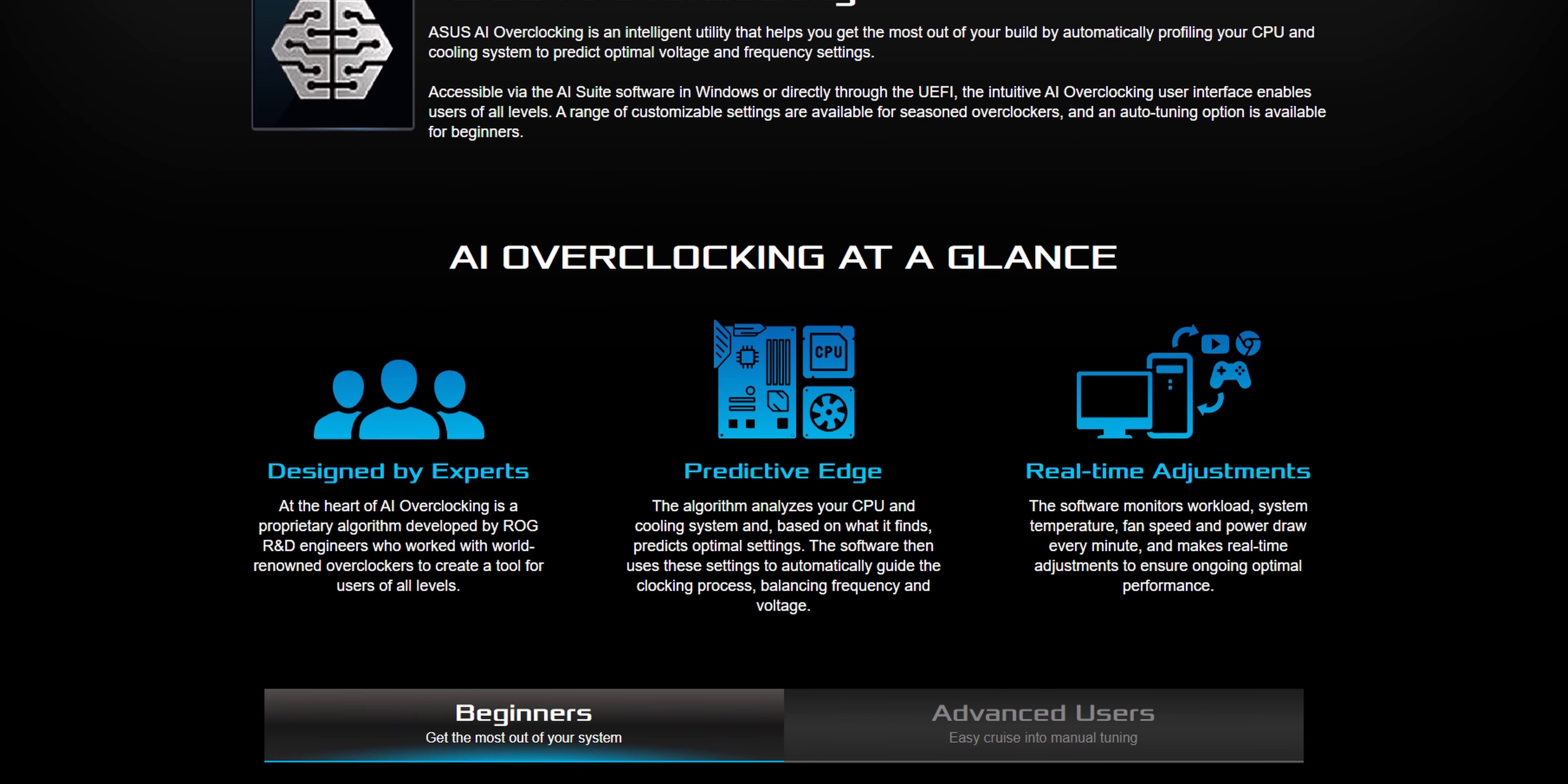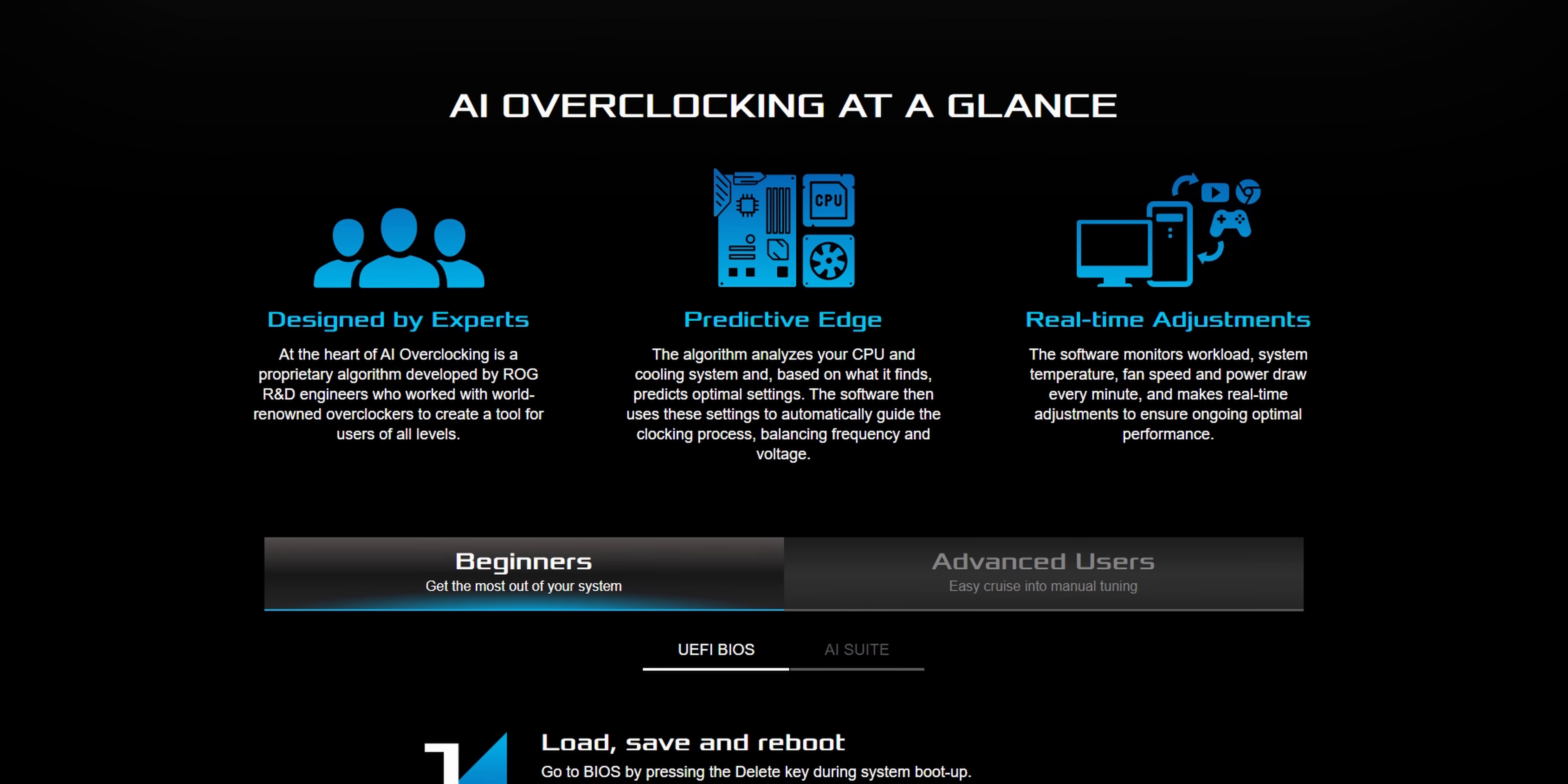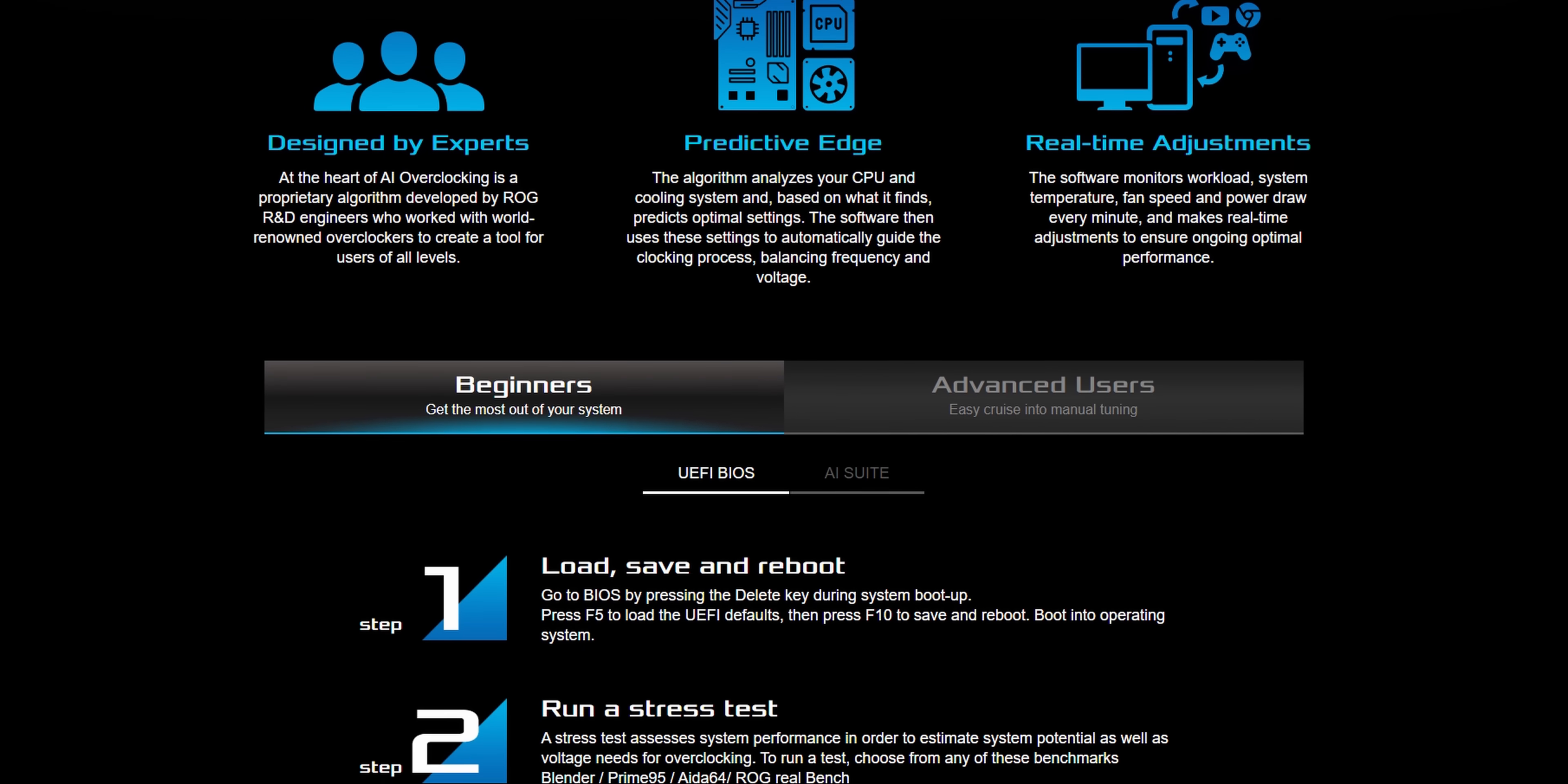Note that this is not an overclocking profile or preset that is simply applied to your CPU and forgotten about, but instead claims to analyze your CPU and CPU cooler to predict the optimal settings. Keywords there being predict and optimal.